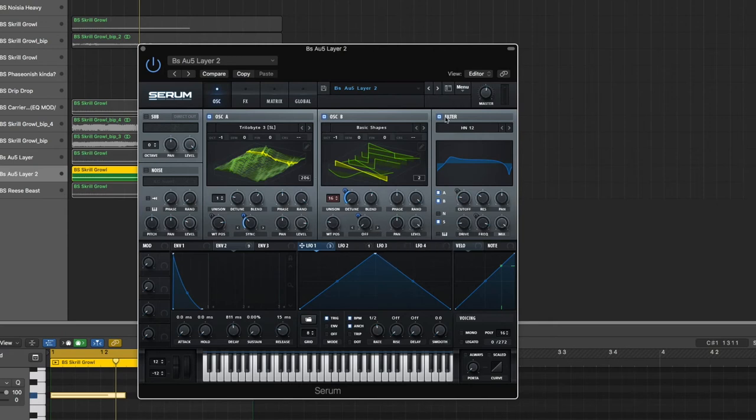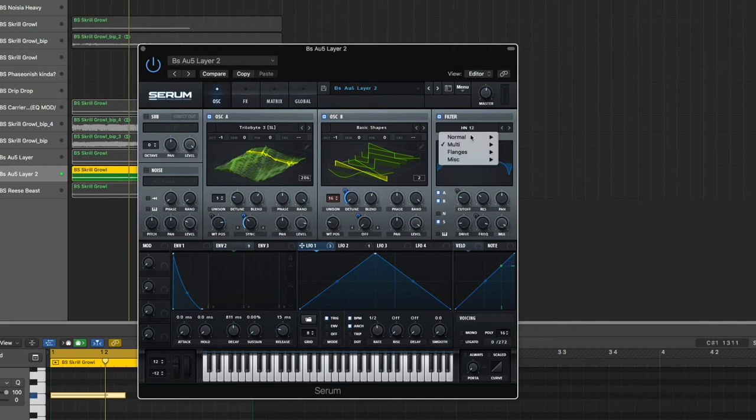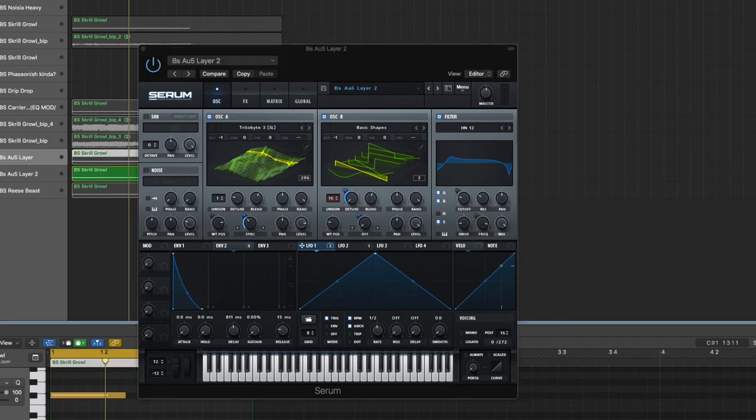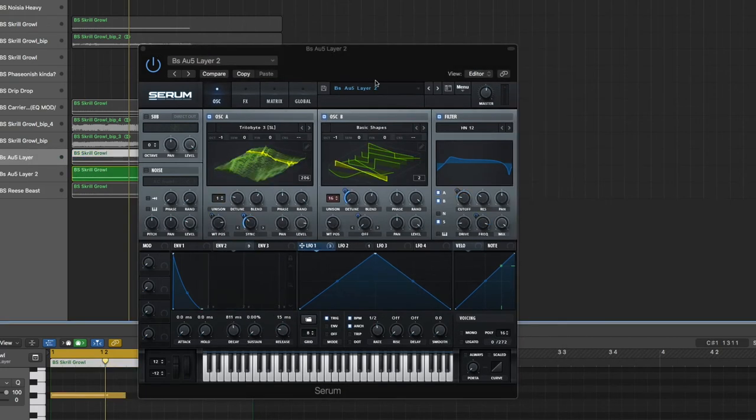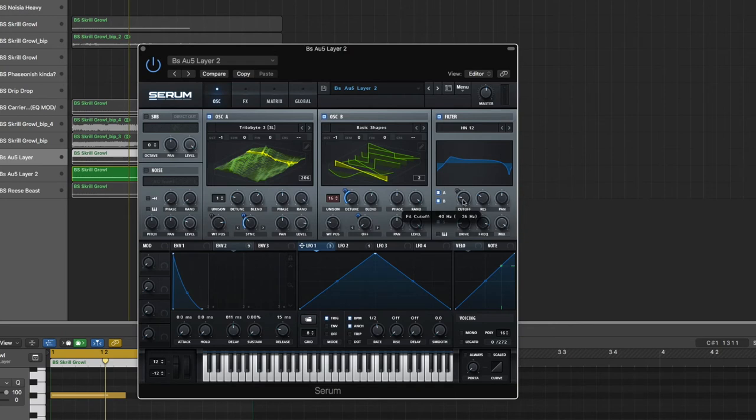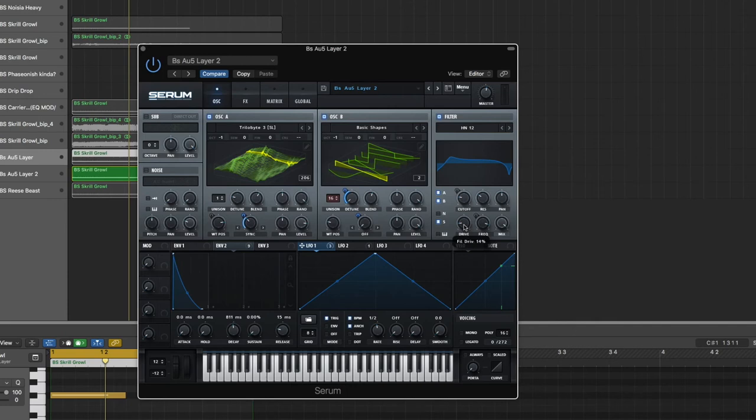And then filter - same exact thing. High pass notch filter. Oscillator A and B both going through the filter. Same thing with this first one, they're both going through the filter. Cutoff 40 hertz, resonance 30%, pan in the middle. Bring the drive up a bit, just 14%. Frequency 89%, and mix 100% again.